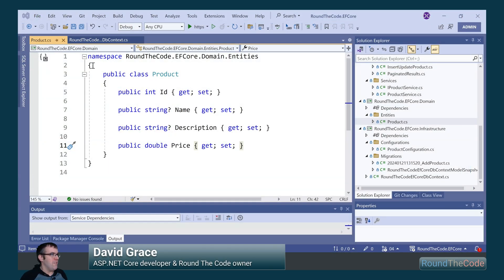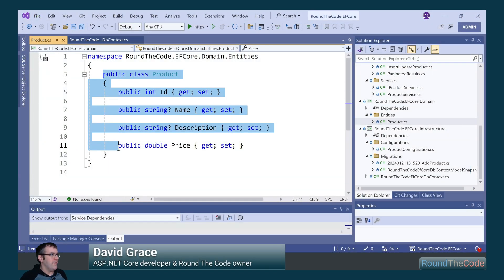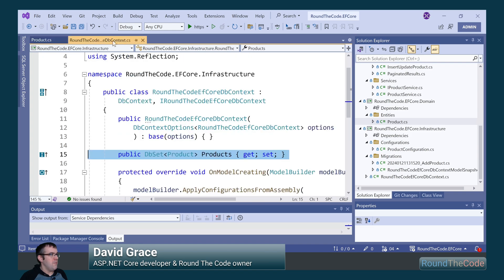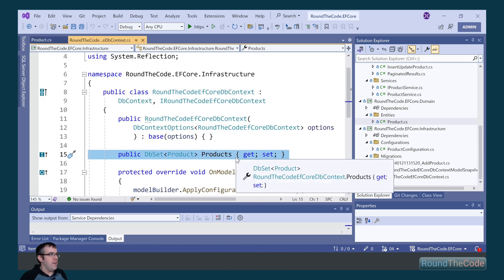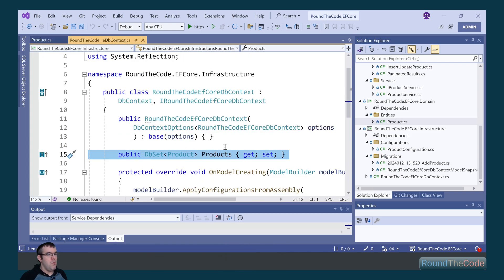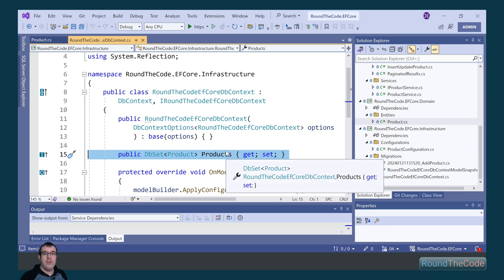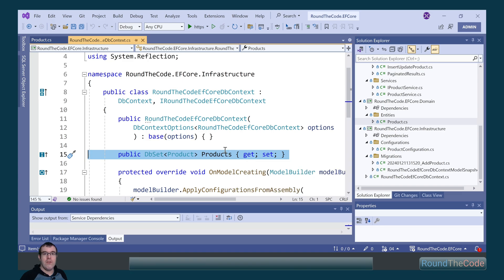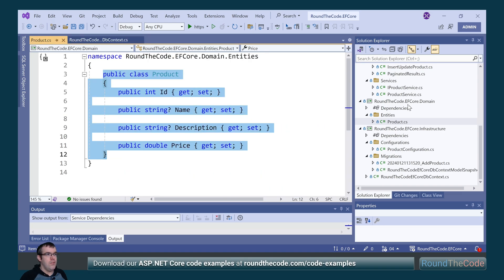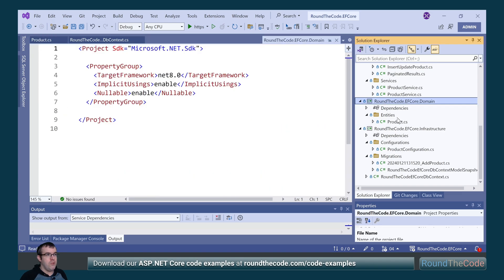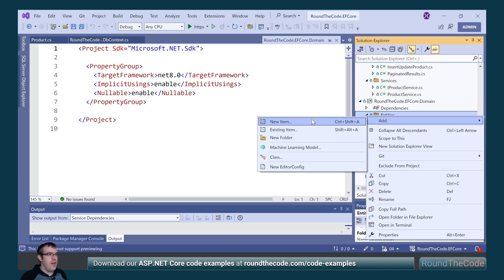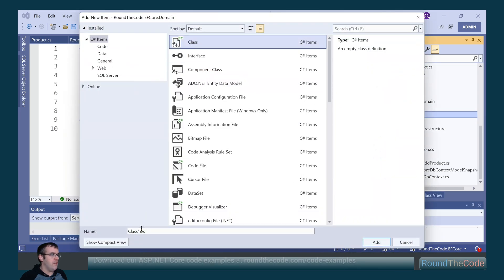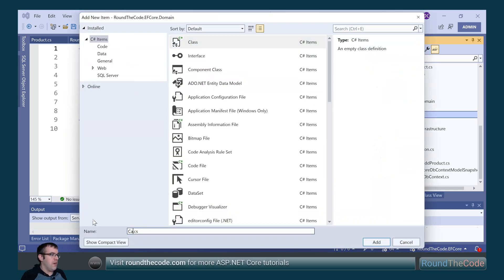This is our product entity. We added the product entity as a DbSet in our DbContext. What we're going to do is add a category entity and ensure that one category has many products. So in the EF Core Domain project, we go into entities and add a new item. We're going to select class and call it Category.